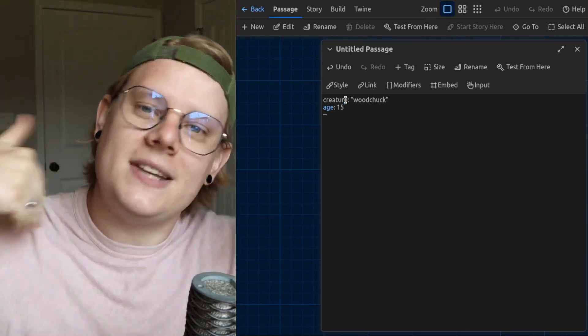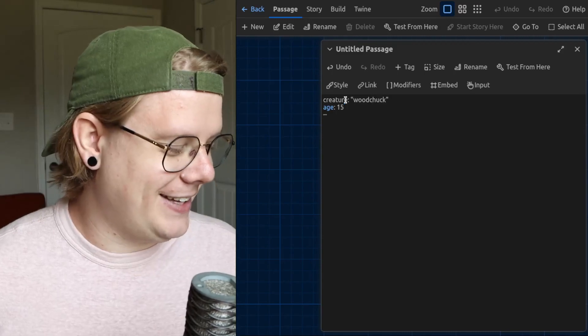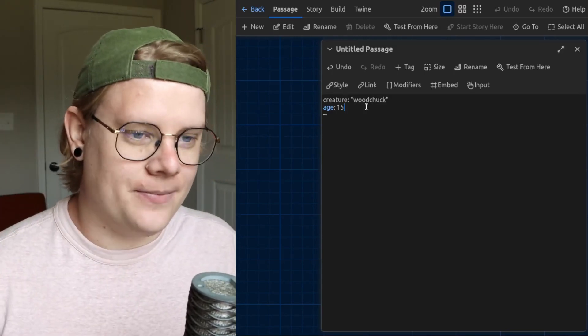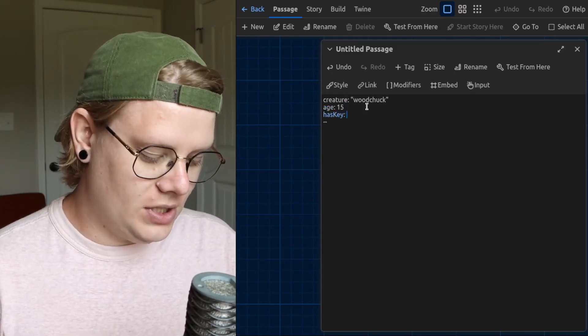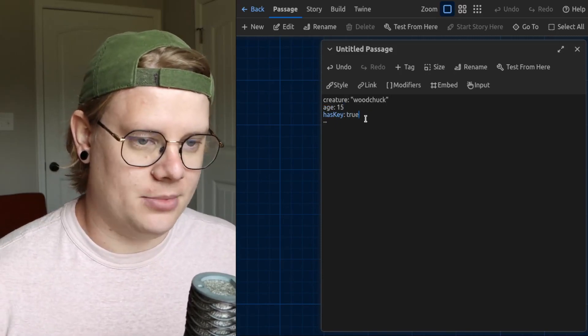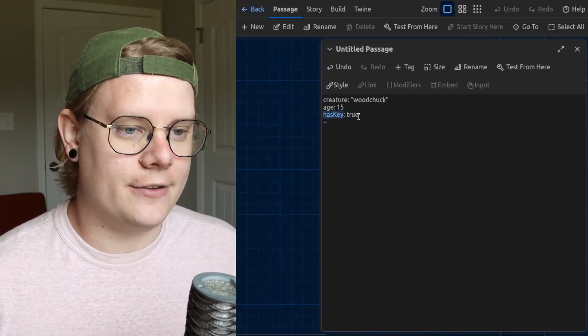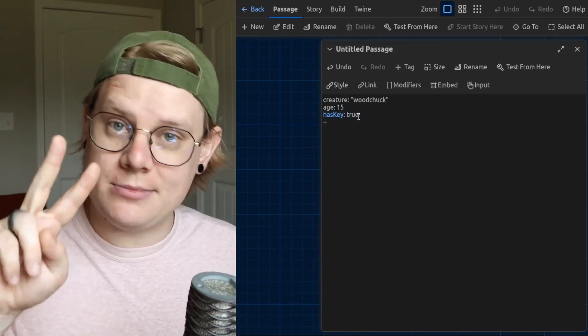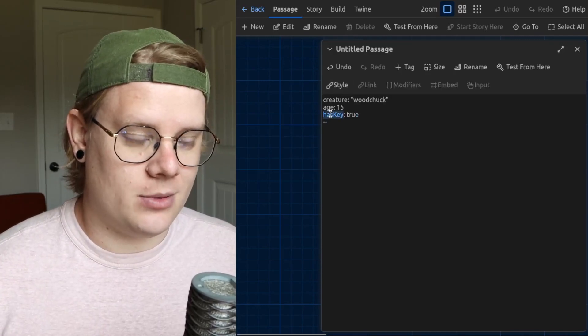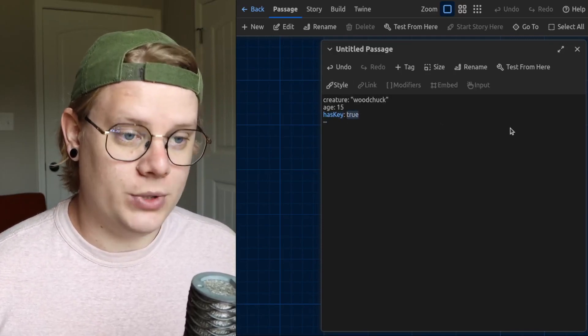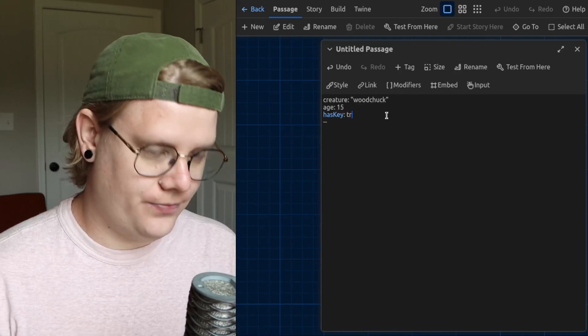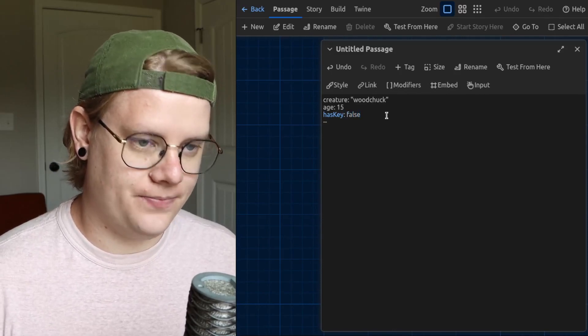That's another tutorial. I'll link it down in the description so you can kind of figure that out later. There's also Boolean type variables, which have two possible values only. So, this variable called hasKey is Boolean. It can have a value of true or a value of false.